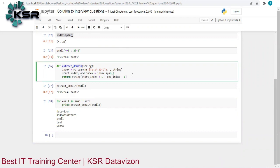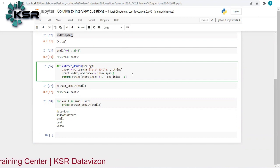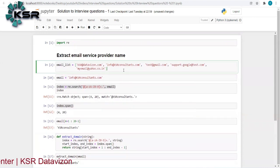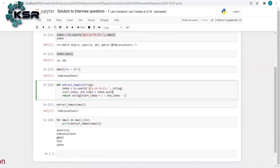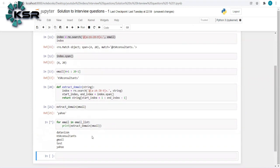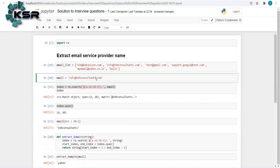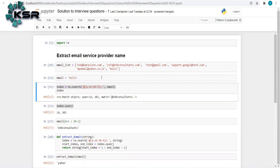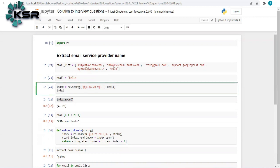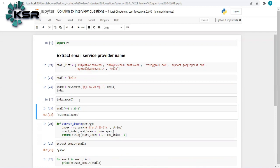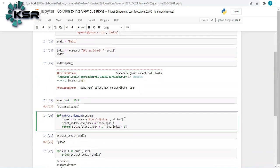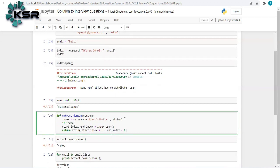To impress the interviewer, we should make the code error-free. If I pass something like 'hello' (not a valid email), the code throws an error: 'NoneType object has no attribute span'. This happens because re.search returns None when no match is found, and calling .span() on None fails. To fix this, I add a condition: only if a match is found, perform the span and return the result; otherwise return nothing.